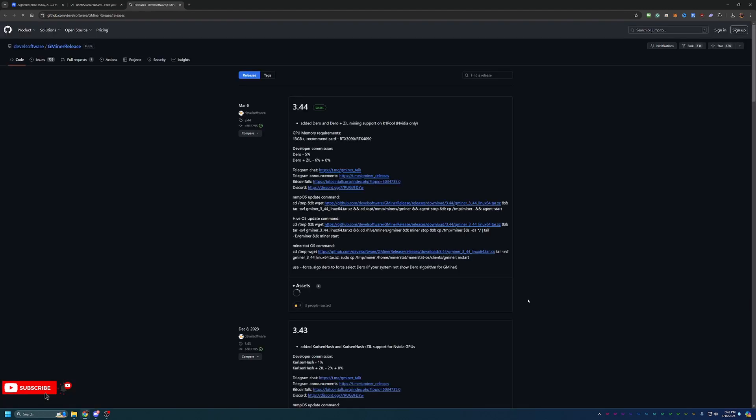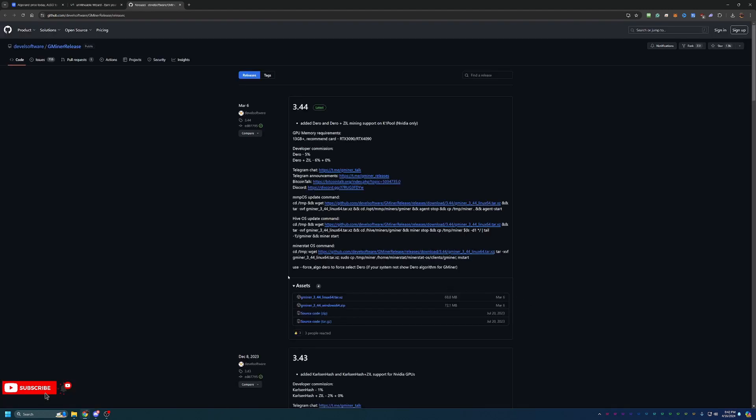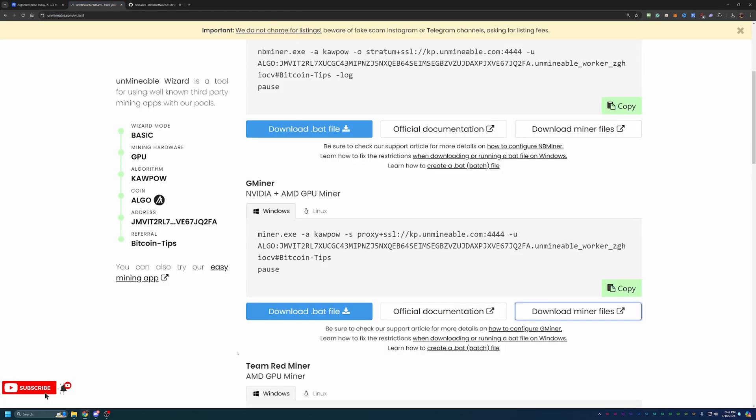At this point, what you're going to do is select download miner files. This will take you to the GitHub where you choose the Windows 64 dot zip file. This will download and you need to extract it. If you don't extract it, it will not work. Then come back to here and select download dot bat file. This is going to download a Windows batch file. Quick callout on both the miner download and the dot bat file: You may get a callout in your Chrome, Edge, Firefox, whatever browser you're using. You may get a call that says you're downloading an unverified file. Are you sure you want to continue? You are going to have to say yes to that if you want to continue mining.